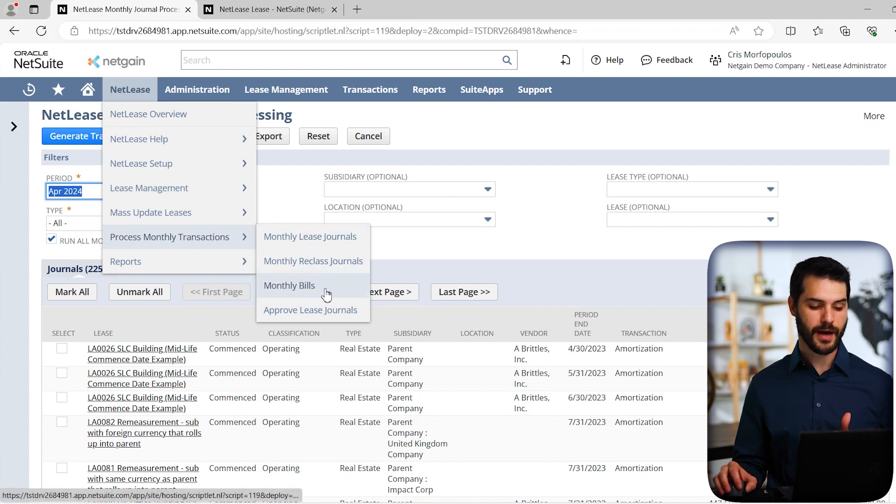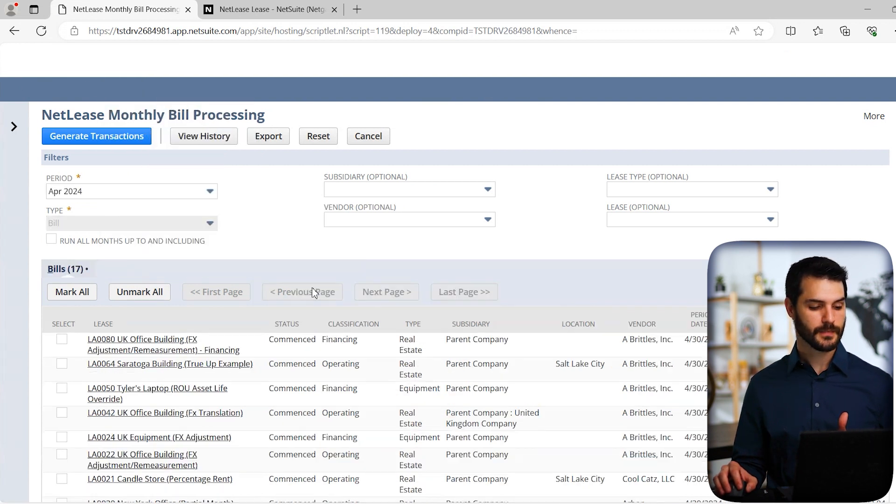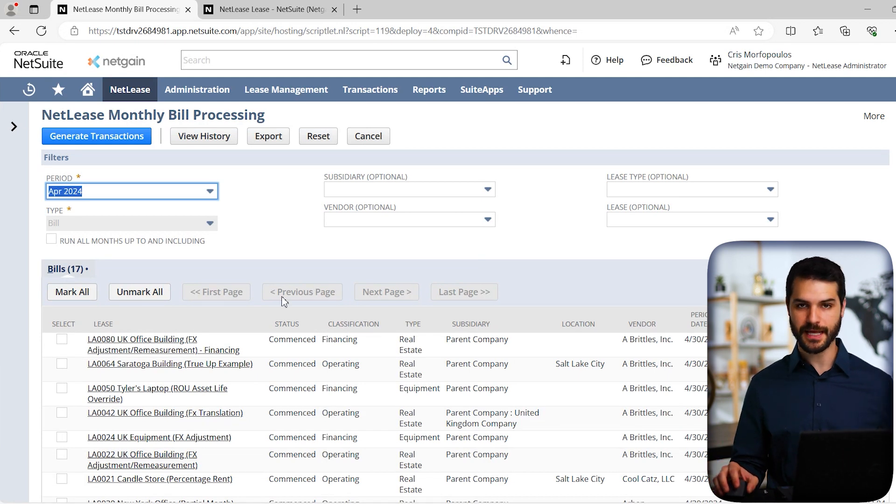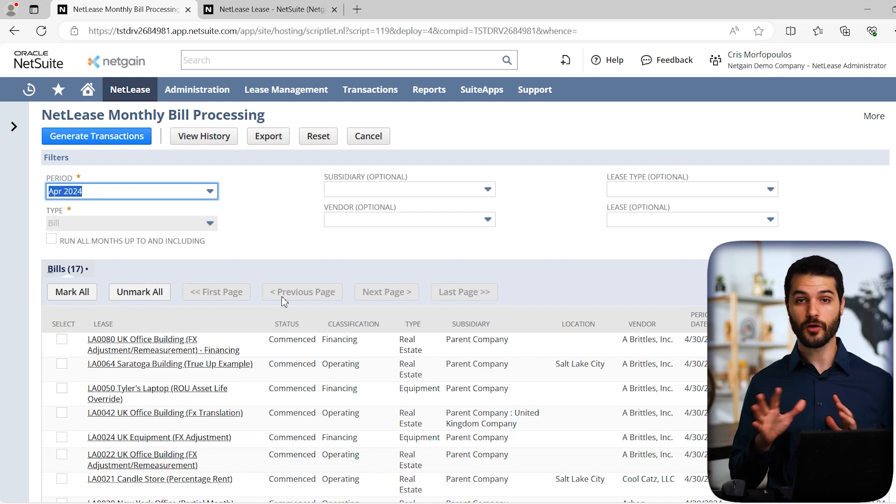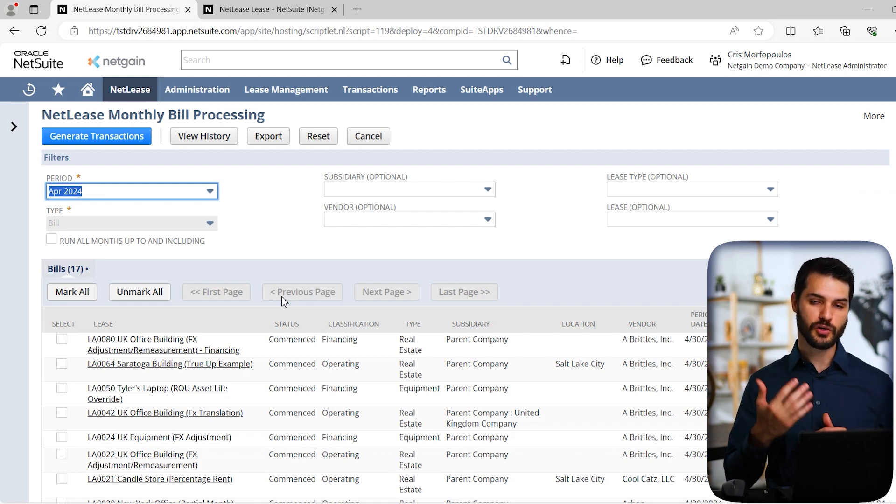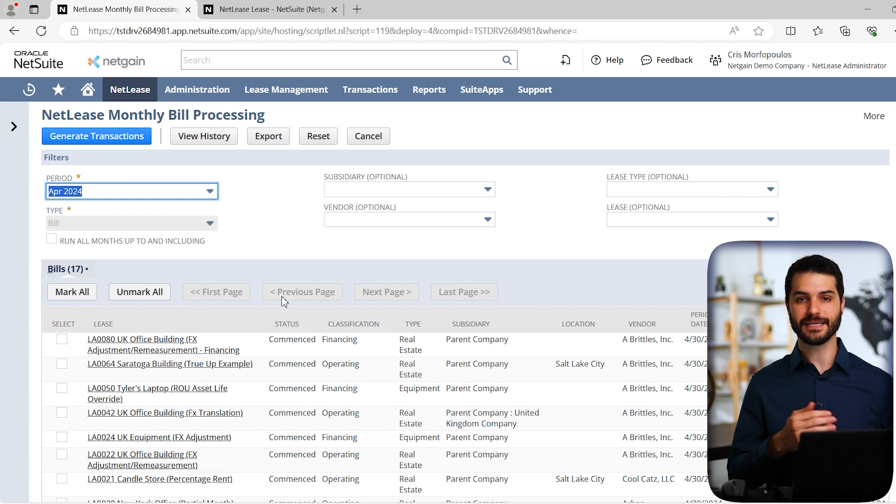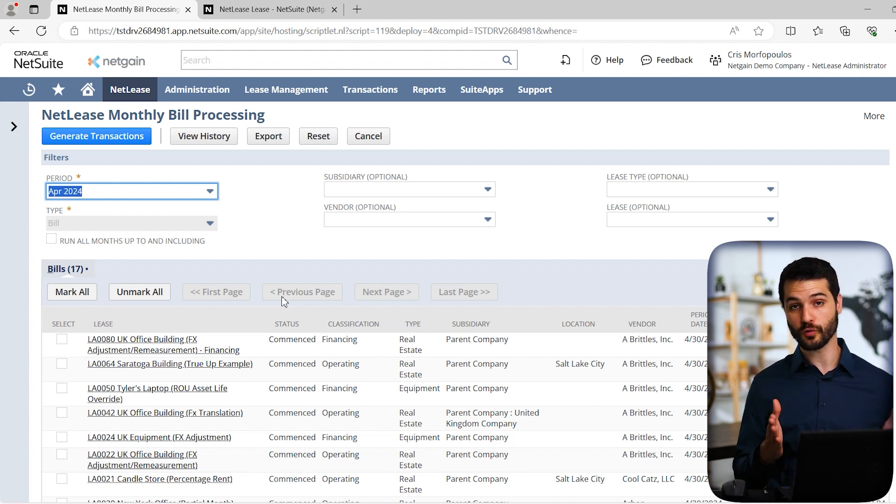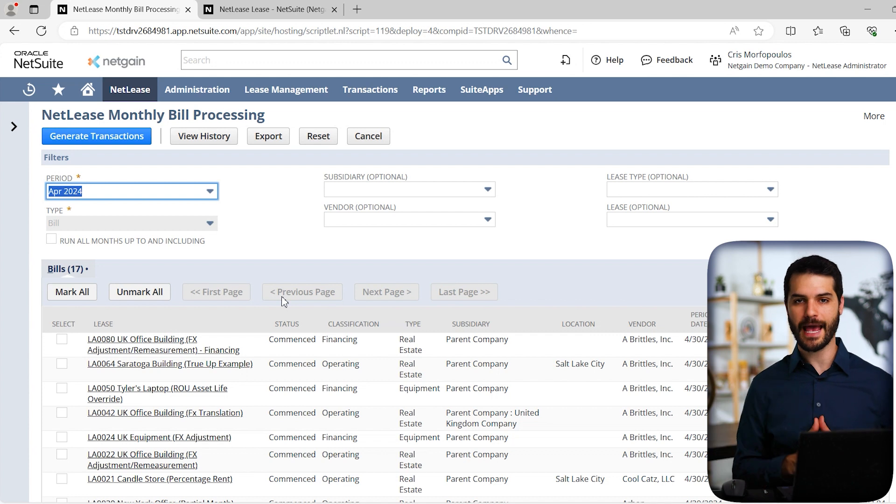You could hit generate transactions, which would put everything in those clearing accounts ready to run. At which point you would come down here to process monthly transactions, and then here you have monthly bills. You click on that. Again, exact same tool. You simply select them, verify that it's all correct, all the clearing accounts are matching up, you run them, and at that point you've now actually billed these leases. That runs through the entire creation process as well as your monthly amortization.